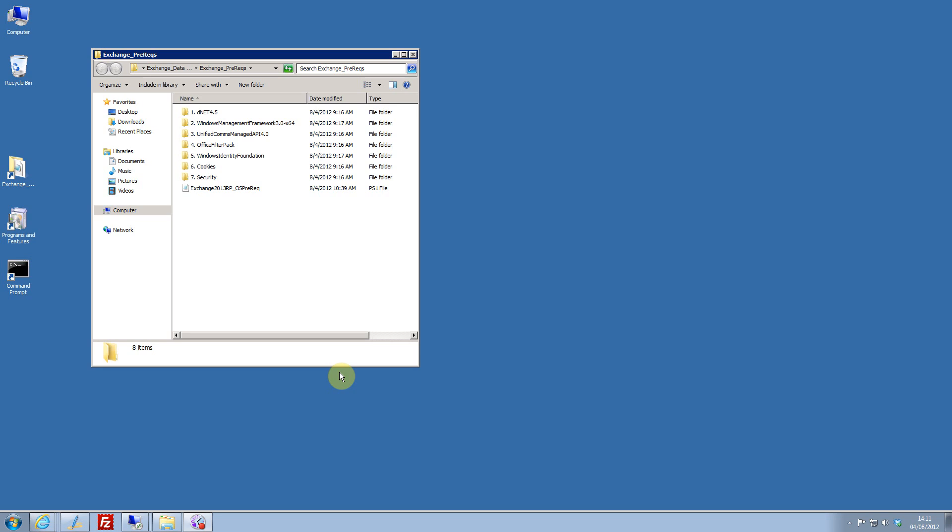It's absolutely key that you actually do this in a lab. Exchange 2013 is pre-release software and therefore is not supported in production unless you're a member of the TAP program, where you have appropriate Microsoft assistance.